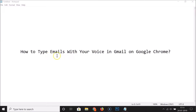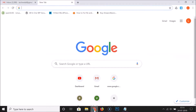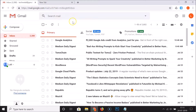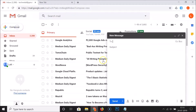In order to type emails with your voice in Gmail on Google Chrome, you have to follow some steps. Just open your Google Chrome web browser, go to gmail.com and log into your email account. I am already logged into my email account. If I click on this compose button, you can see there is no microphone icon over here.